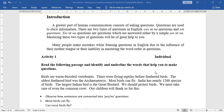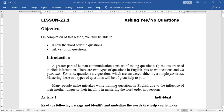Welcome back to English class, first semester. Chapter: Asking Yes or No Questions. A greater part of human communication consists of asking questions. Questions are used to elicit or get information. There are two types of questions in English: Yes or No questions and WH questions. Mastering these two types will be of great help. Many people make mistakes while framing questions due to the influence of their mother tongue or inability in mastering word order.